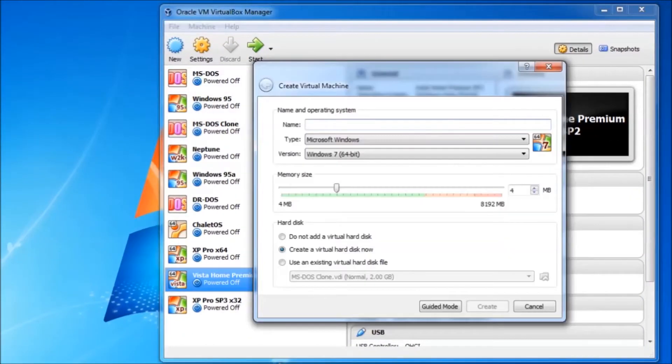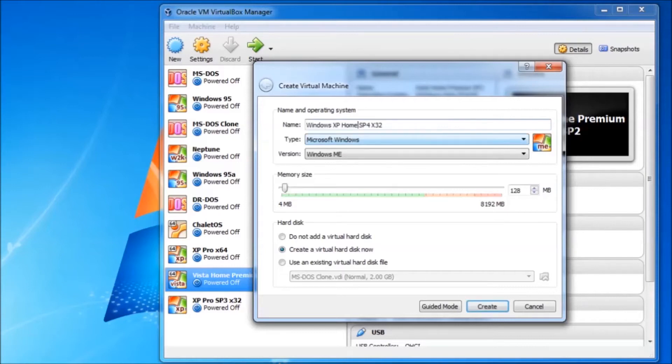We will start here in VirtualBox by creating a new virtual machine. I am going to give it a name that will help me identify what it is. In the version dropdown we will select Windows XP 32-bit.